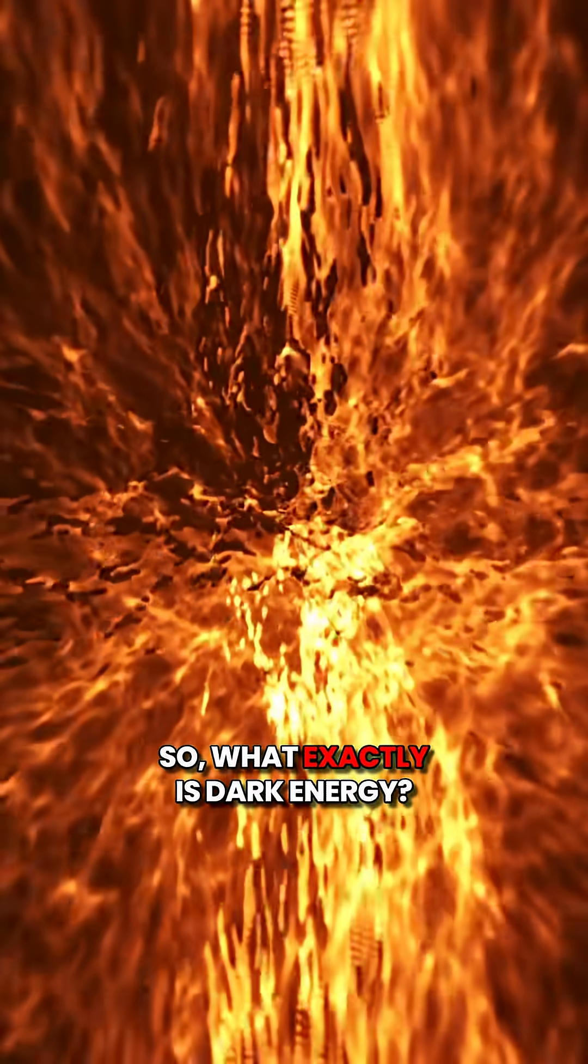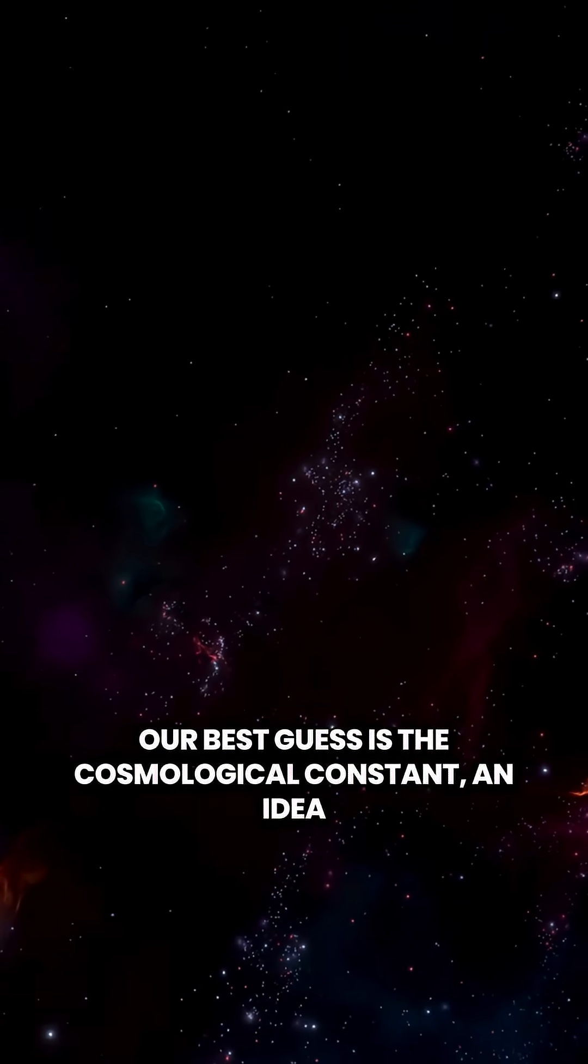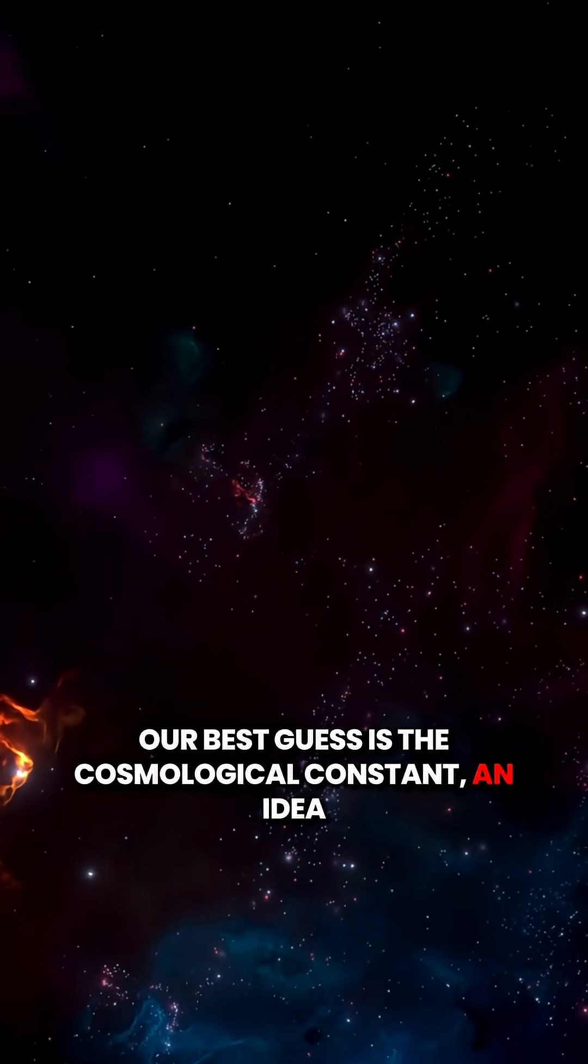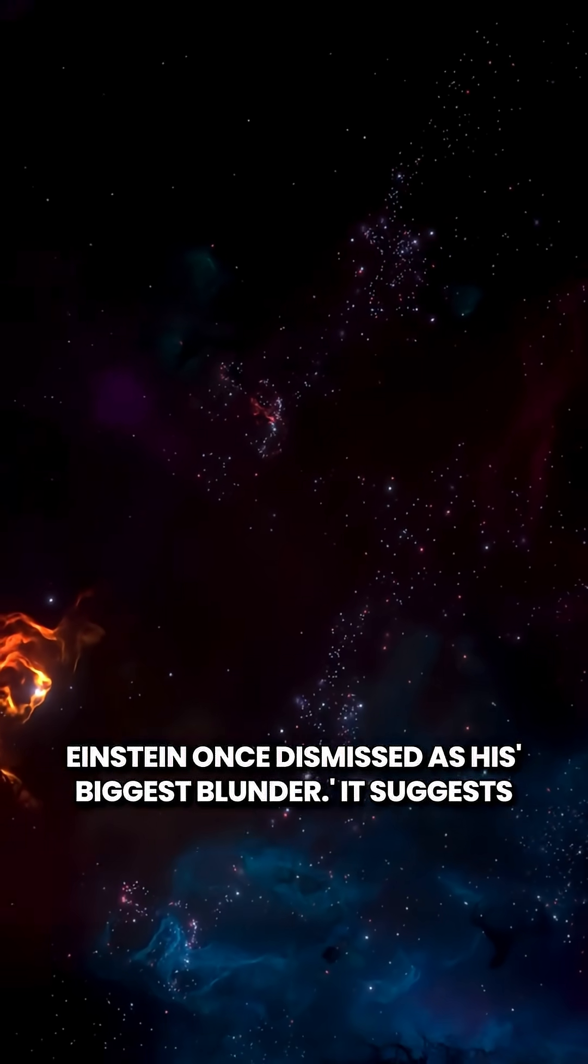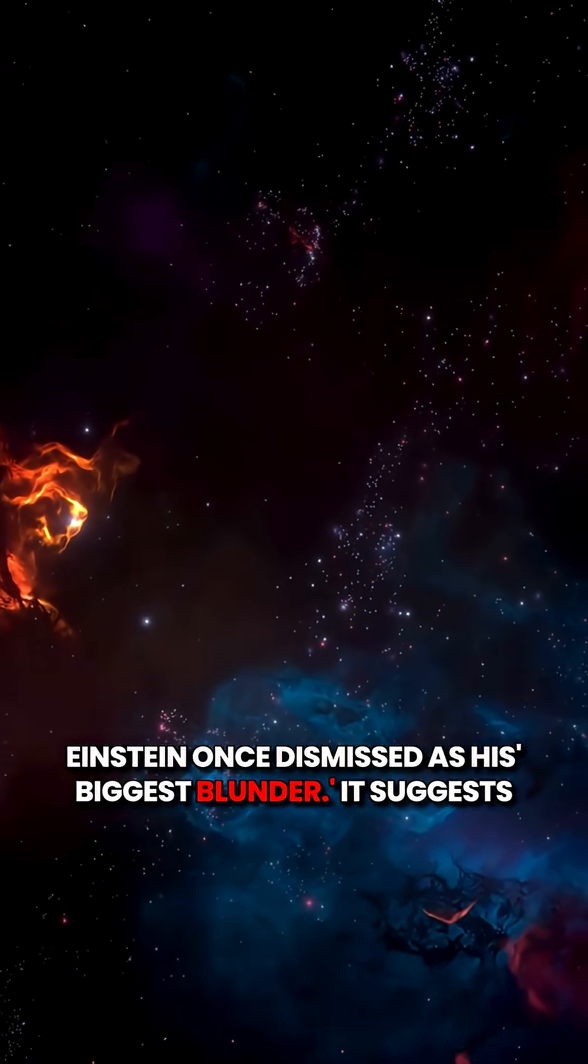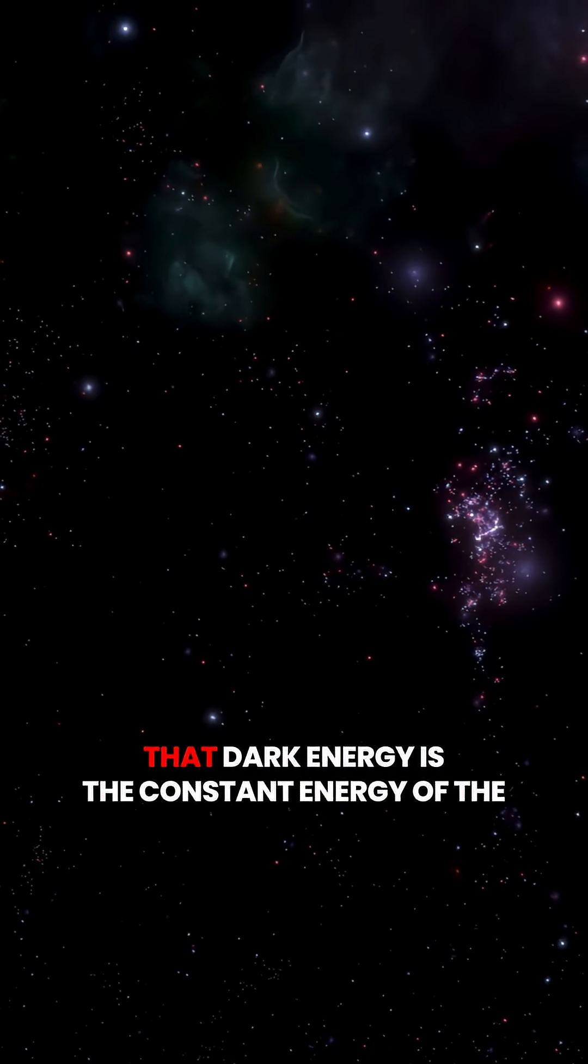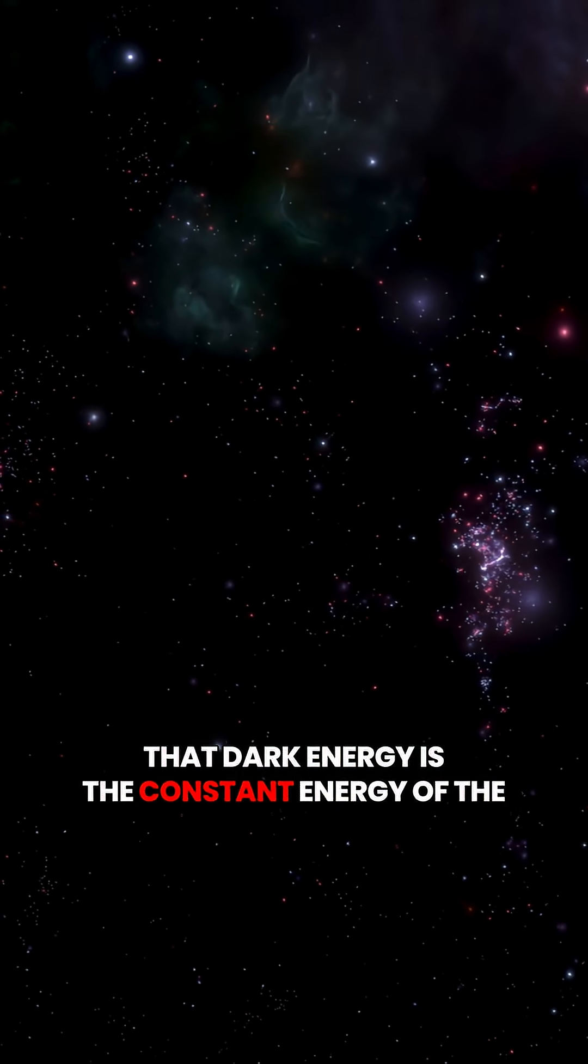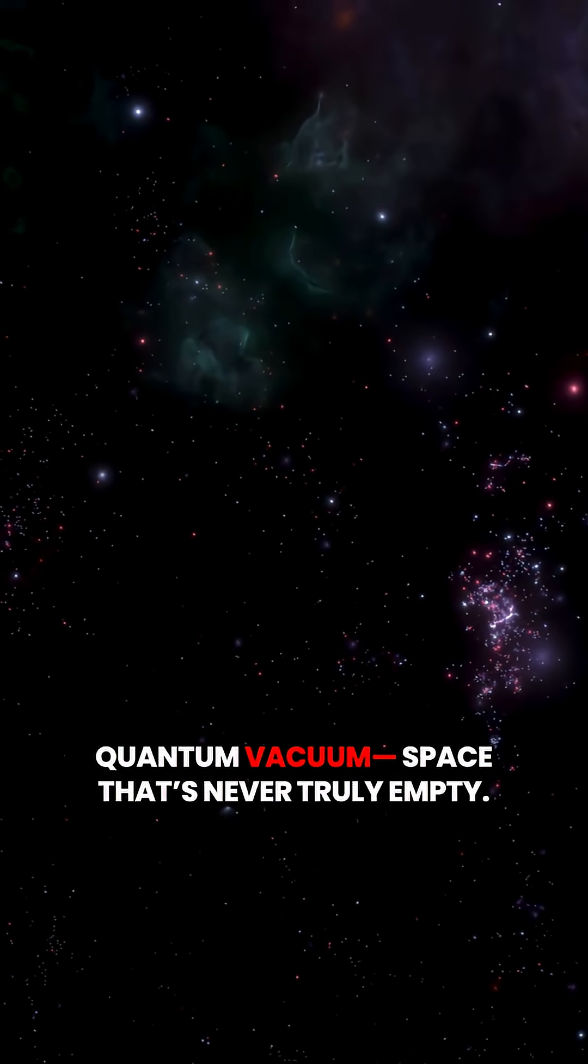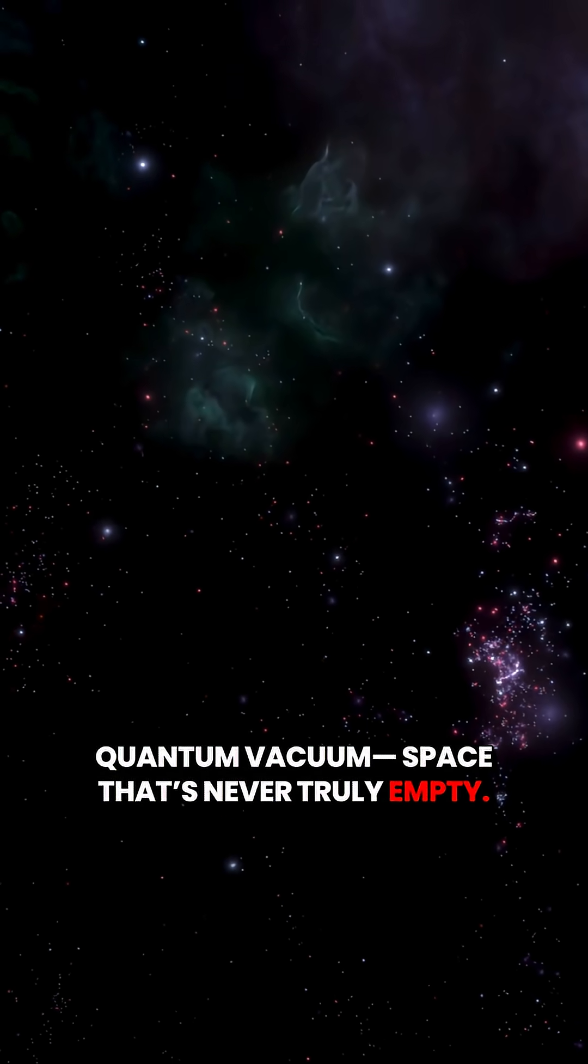So, what exactly is dark energy? Our best guess is the cosmological constant, an idea Einstein once dismissed as his biggest blunder. It suggests that dark energy is the constant energy of the quantum vacuum, space that's never truly empty.